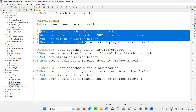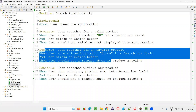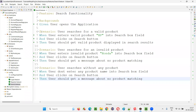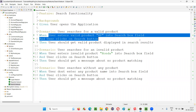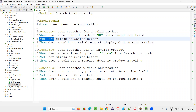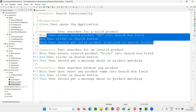In this example, scenario one, scenario two, and scenario three. Each and every scenario is having some steps. For example, this is a given step, when step, and step, then step. Where these particular steps are implemented, they are implemented in the step definition files.